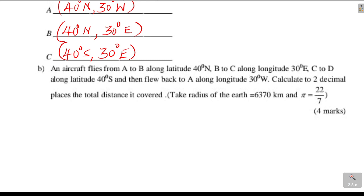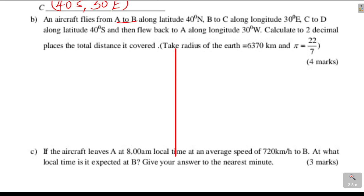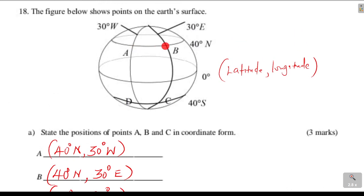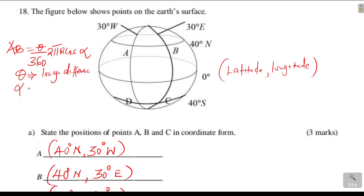Let's go to A to B. A and B is a distance along the parallel of latitudes, or the small circle. To get distance AB we use the formula: theta over 360 times 2 pi R cosine of alpha, where theta is the longitude difference and alpha is the latitude angle given by the latitude on which the two places lie.